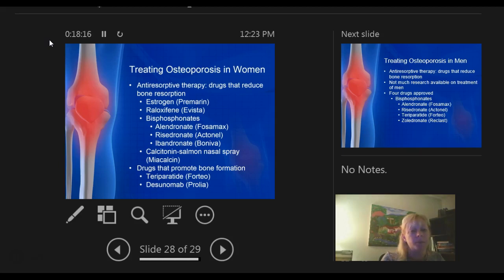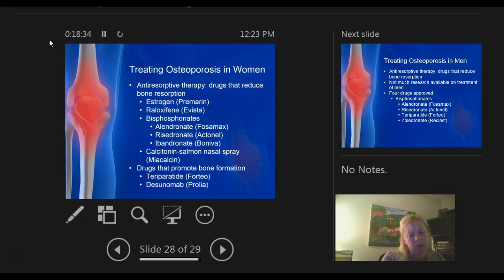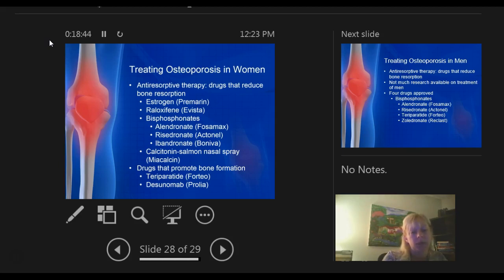Miacalcin spray can also help reduce bone loss. Two drugs that promote bone formation are Forteo and Prolia — denosumab — which is the RANK ligand inhibitor mentioned before. Forteo and Prolia work in two different ways but both promote bone formation. They are both injections. Prolia is given every six months; Forteo is every 28 days.